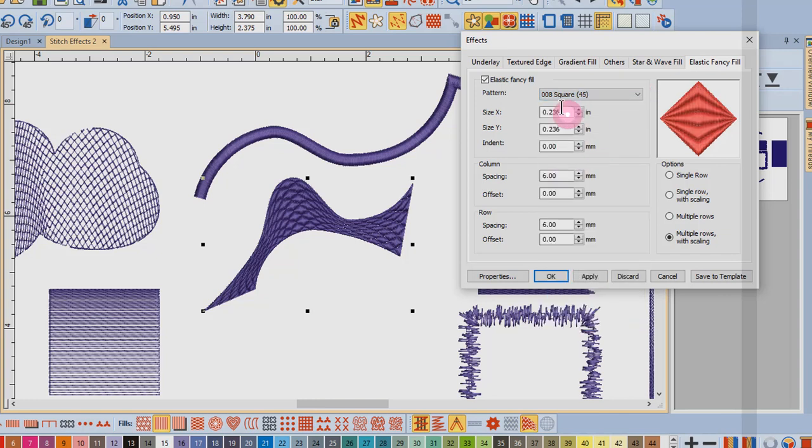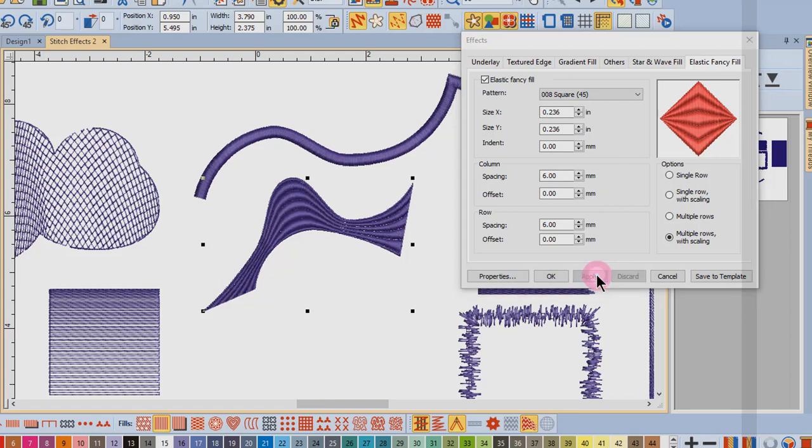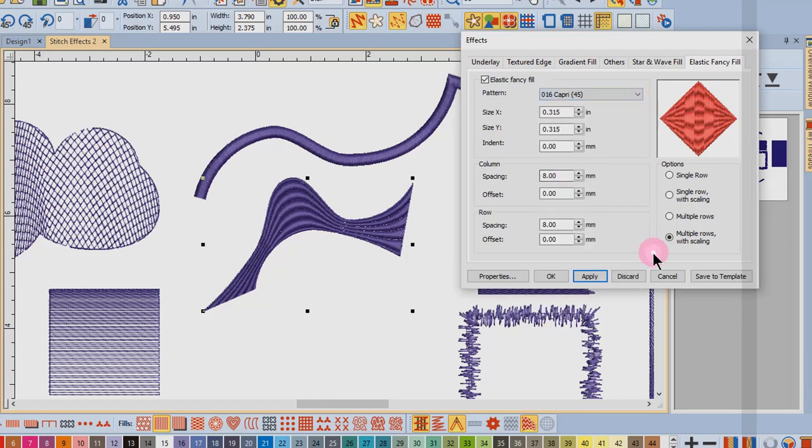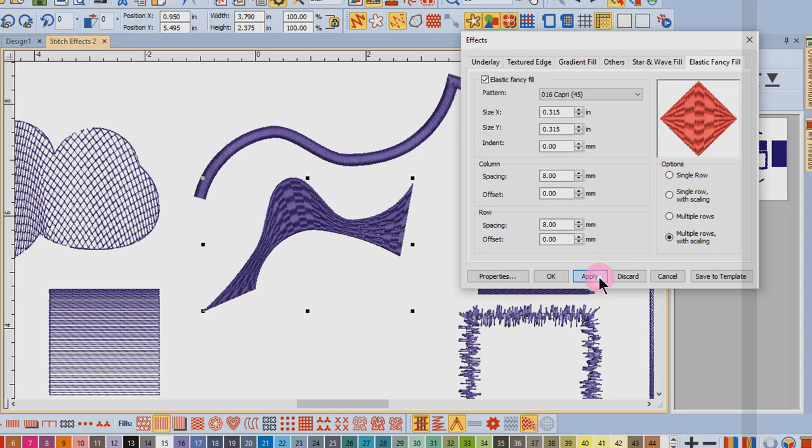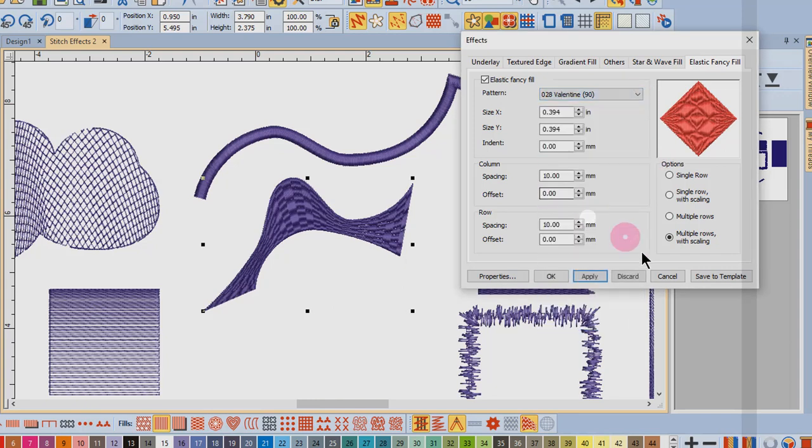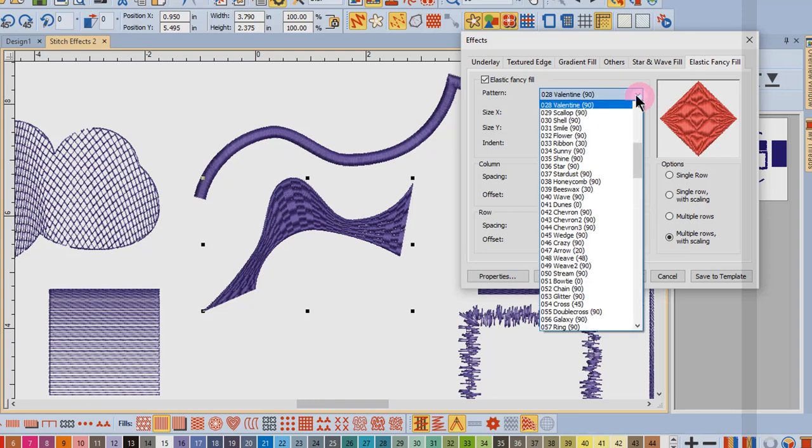You can just choose your next shape and click on apply, and by clicking these different shapes and then clicking apply you get a preview of what those are going to look like.